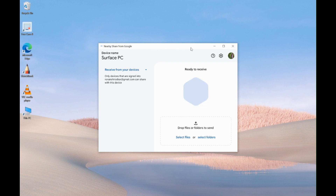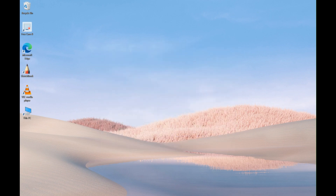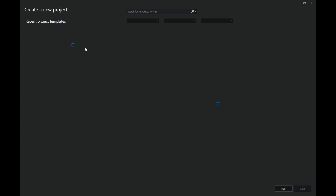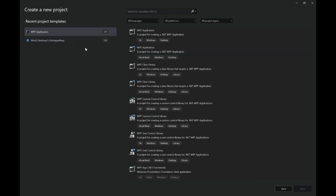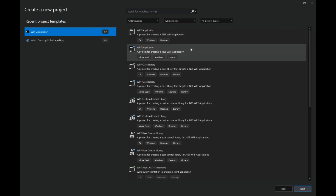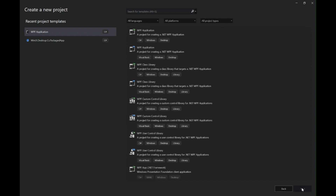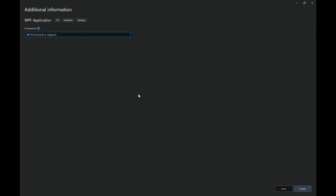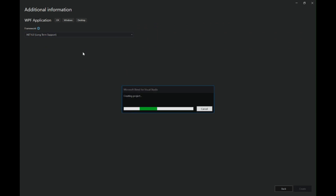Moving ahead, let's fire up Visual Studio Blend first and click on create a new project. I'm going to select WPF application from my recent templates, but you can search here if you do not find it in your recent templates. Let's give this project a name — say "Nearby" — and let's click on create.